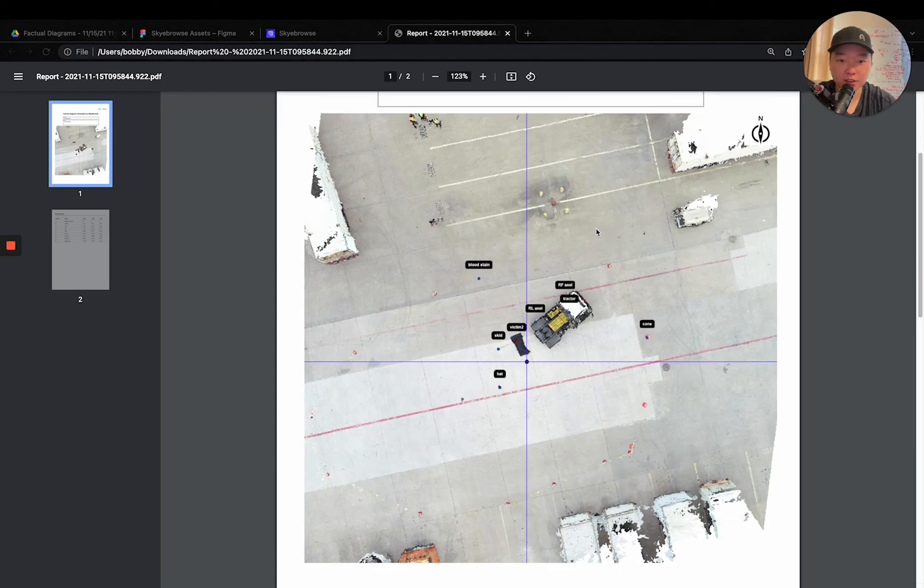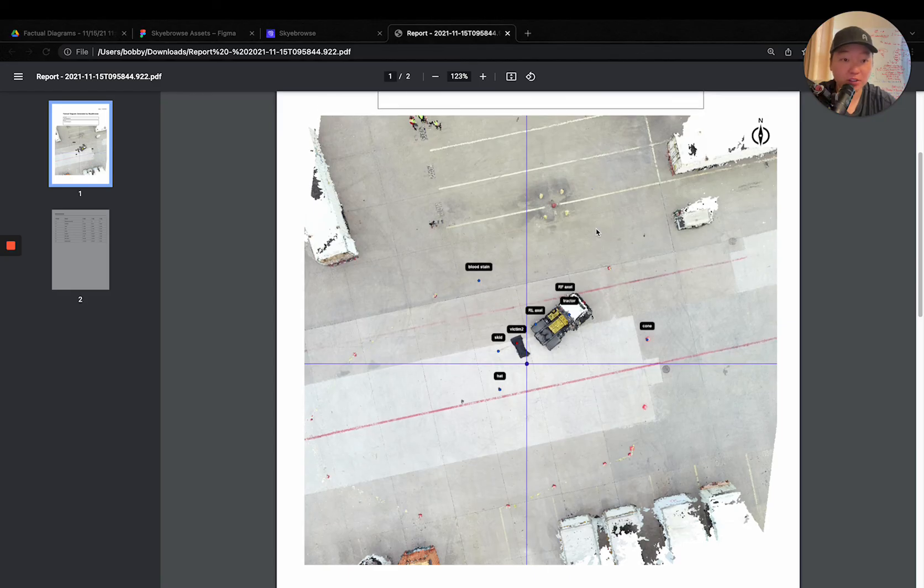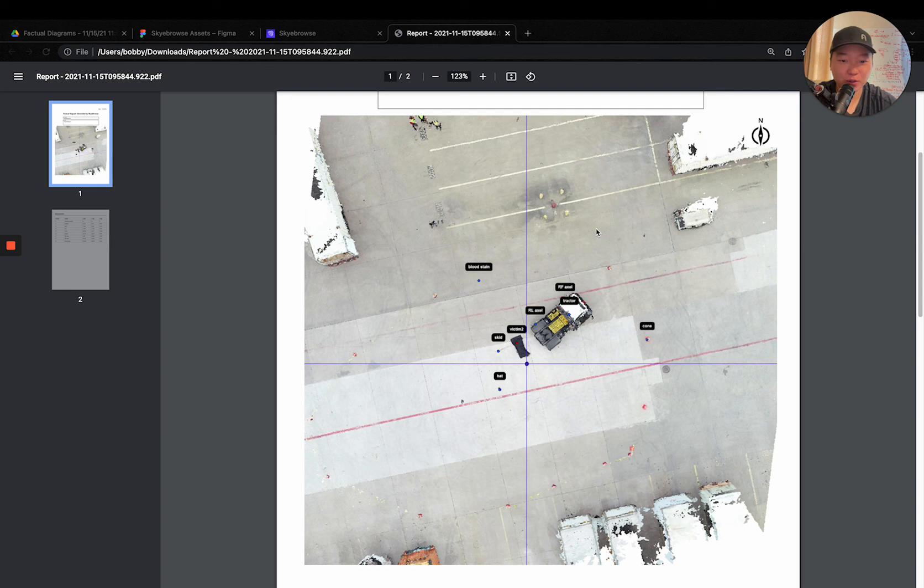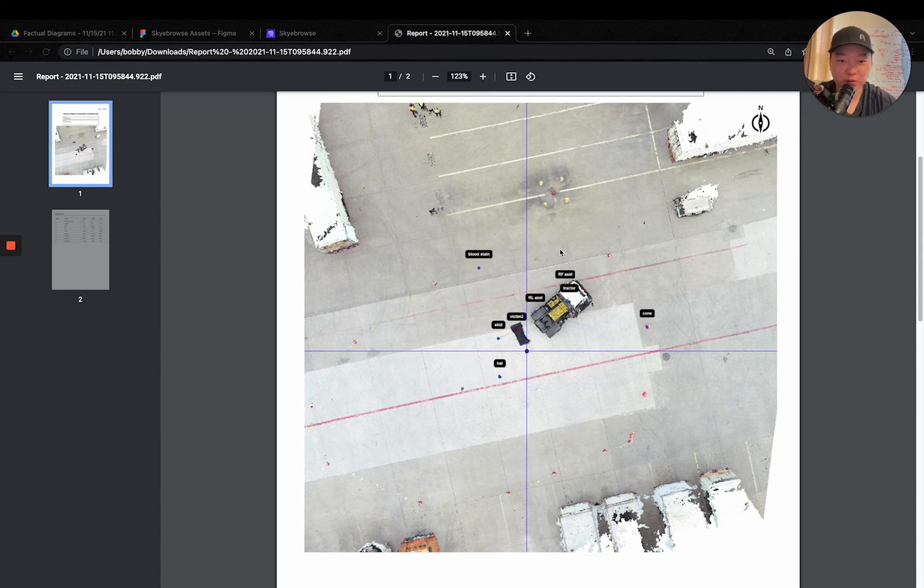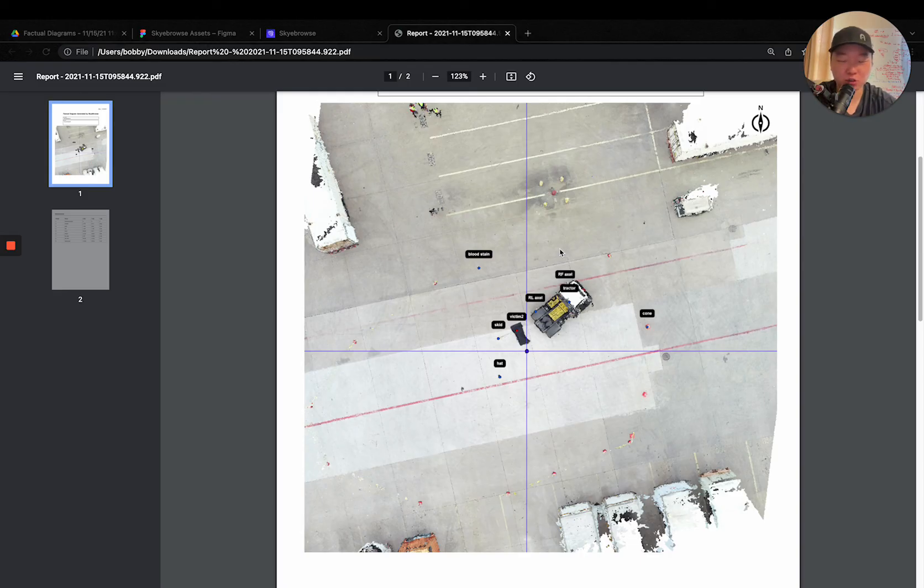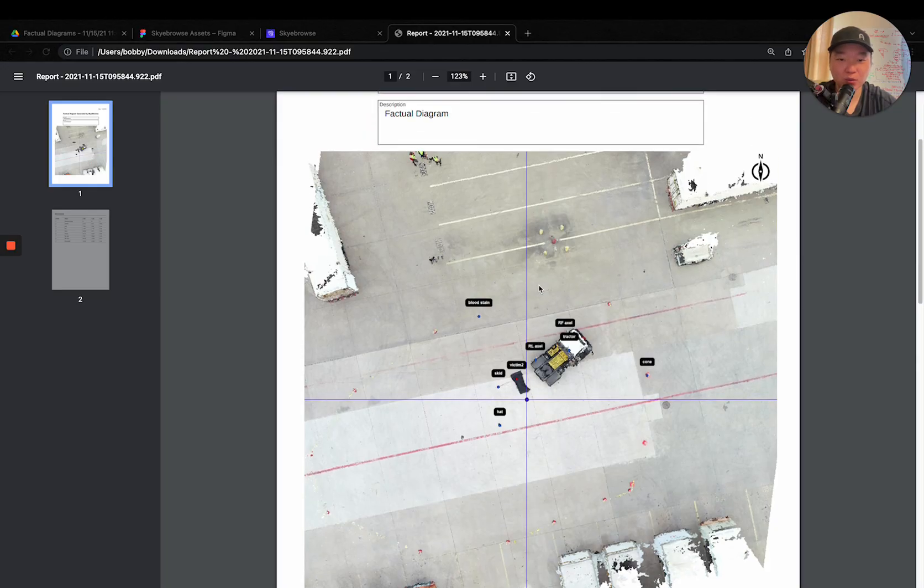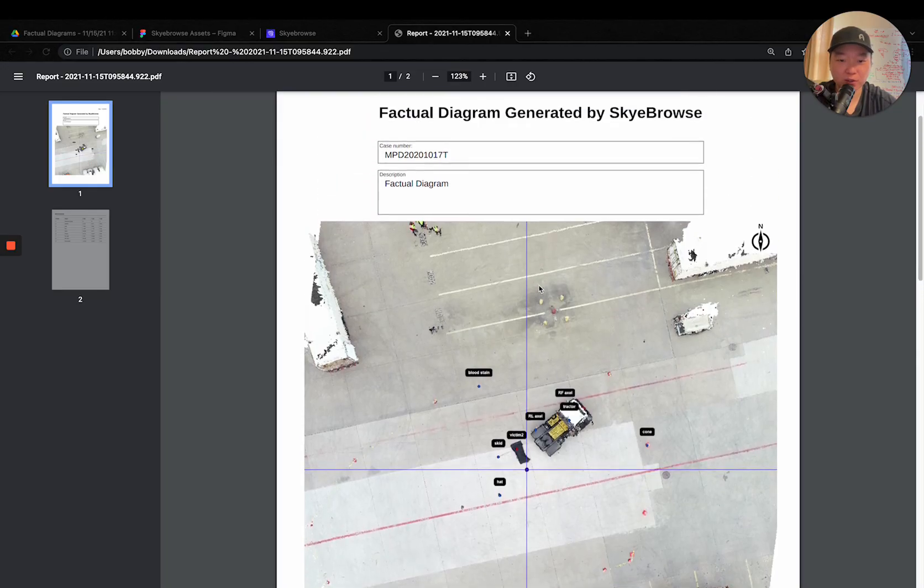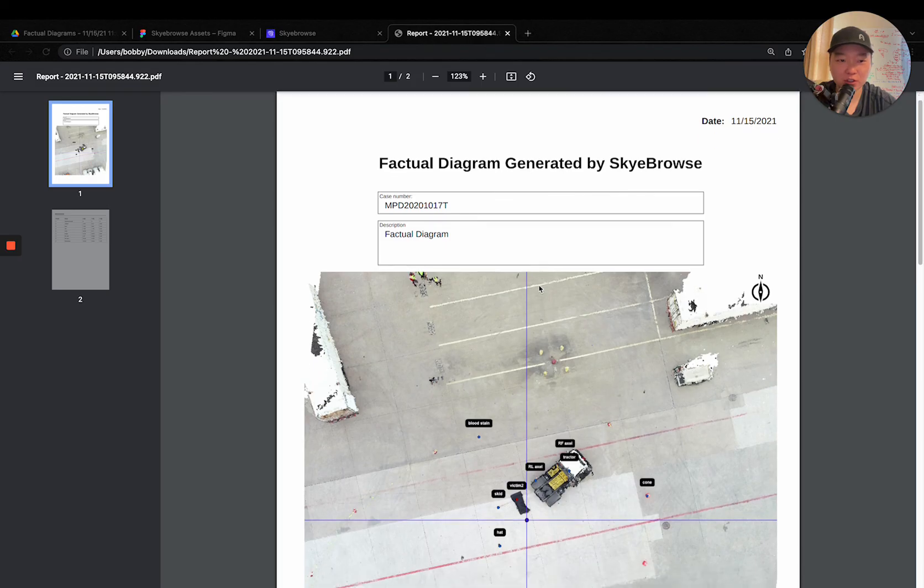And the best part is, it's free for any agency in the state of California. Until January 31st, you can request an OTS grant, ask your grant administrator to just write that you need accident reconstruction software, and you'll get this free of charge altogether.